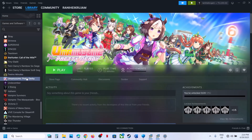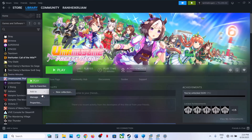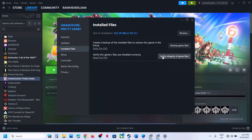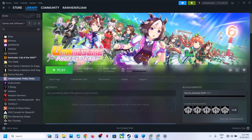The last step is to verify the game files. Right-click on the game, go to Properties, go to the Installed Files tab, and click on Verify Integrity of Game Files. Once the verification is 100% complete, launch the game and check the sound. One of the steps shown in this video should help you fix the audio issue with your game.